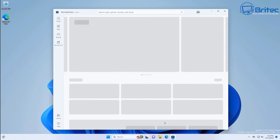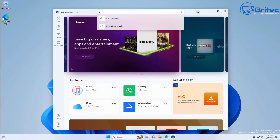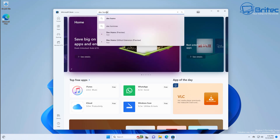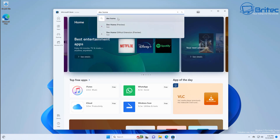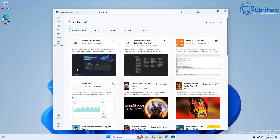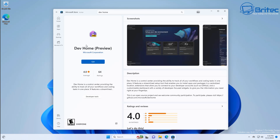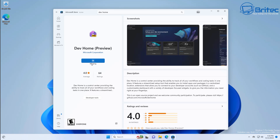First, go to the Microsoft Store and do a search for Dev Home. Once you find it, click on it and it will open up a link to the actual program that Microsoft have released. You can see on the left-hand side Dev Home Preview — it's free to download. Click on it and it will allow us to download and install it on our computer. I'll show you both ways of enabling this feature inside Windows.